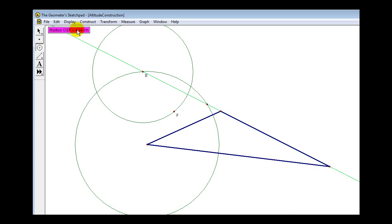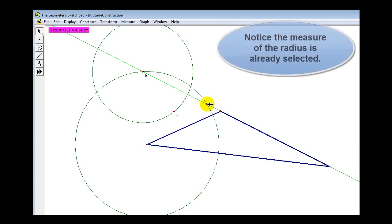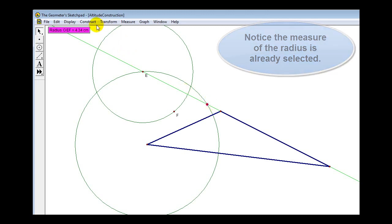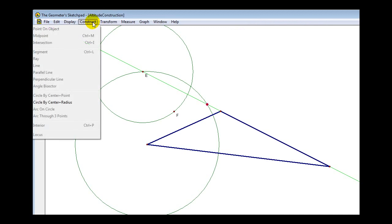Click on the selection tool, then click on the other point of intersection. Go up to Construct and select Circle by Center Plus Radius to create the second congruent circle.